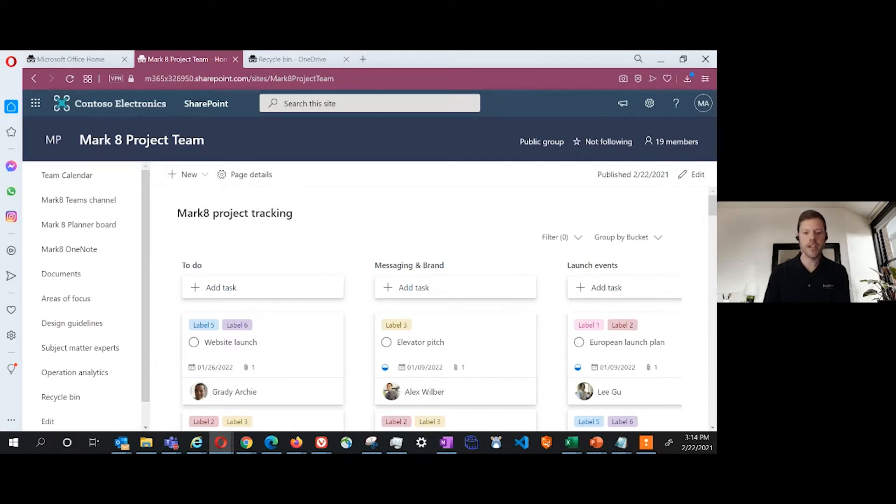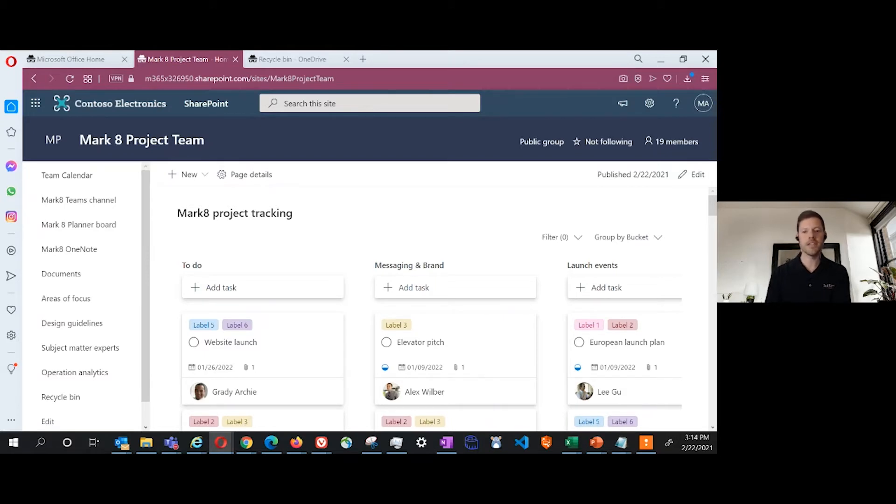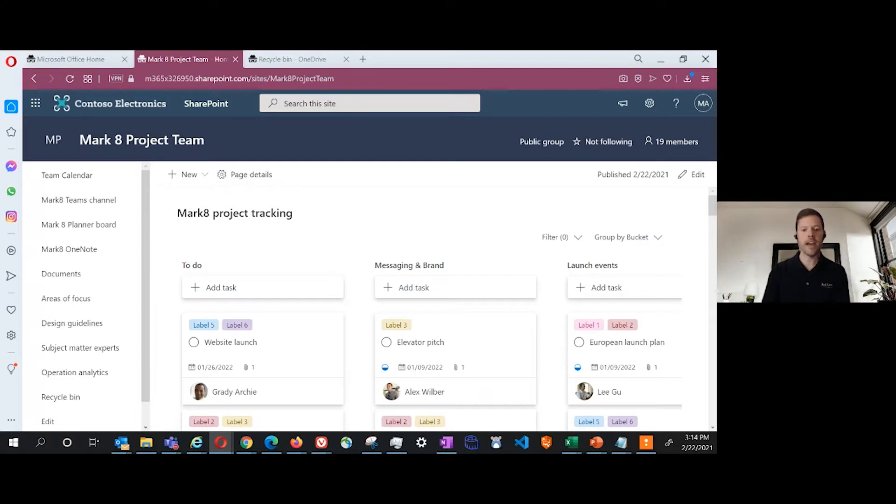It's also important to understand that there's no single trash bin in Office 365. Each workspace has its own recycle bin. So if you delete a file on a particular workspace, you need to recover that file from the recycle bin in that workspace.